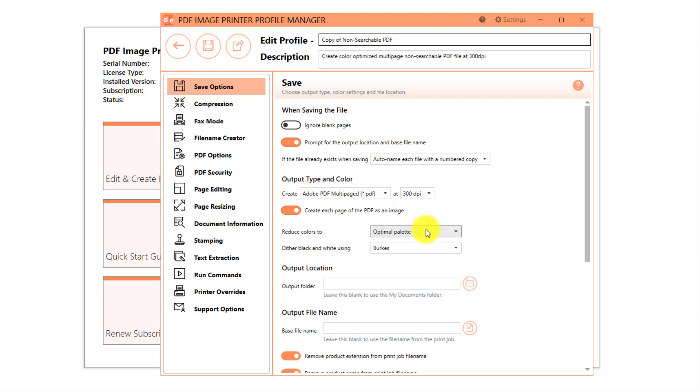Therefore, all colors present in the original file will be maintained in the output PDF image.